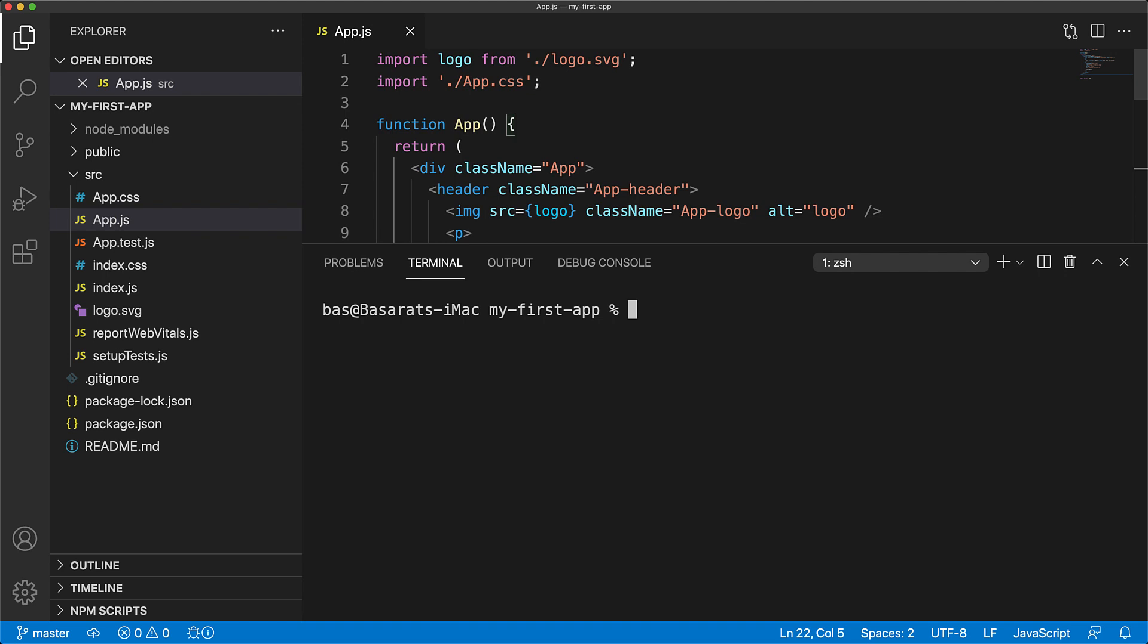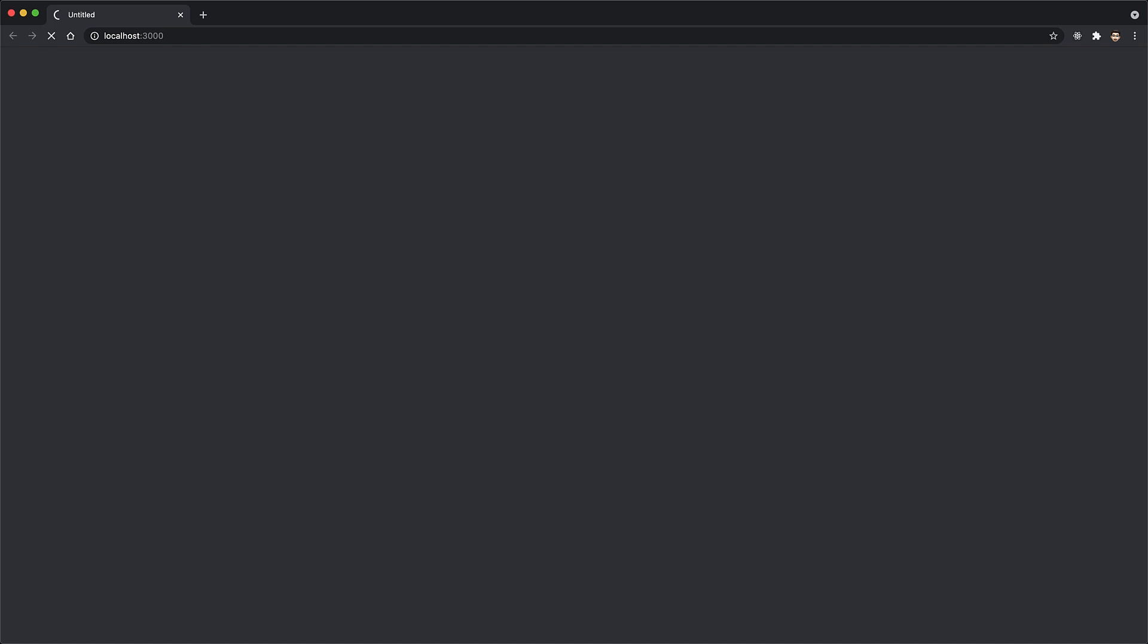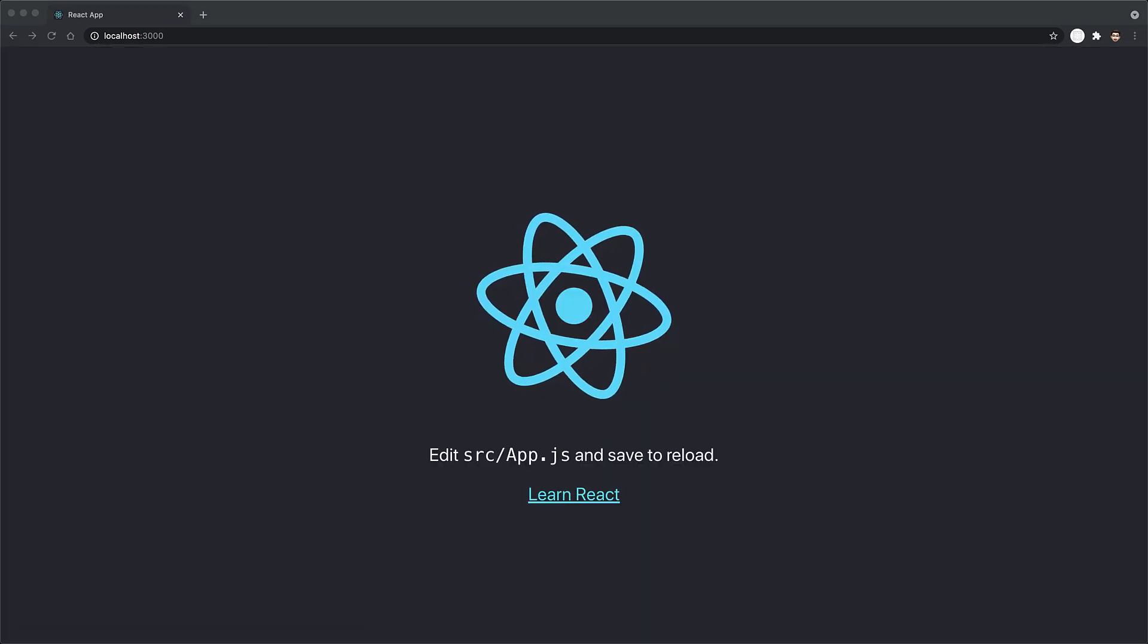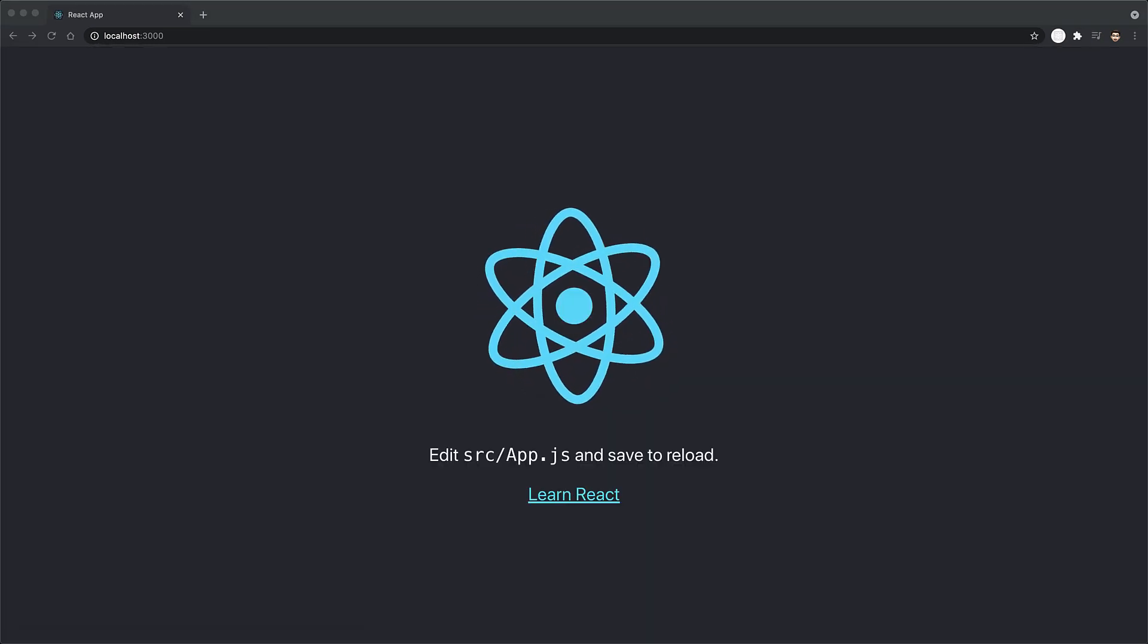This will start this application in development mode, allowing you to play around with it. Once this application boots up, it will even open up your browser so that you can see this application in action. It's a very basic web application, but provides you with a good starting point.